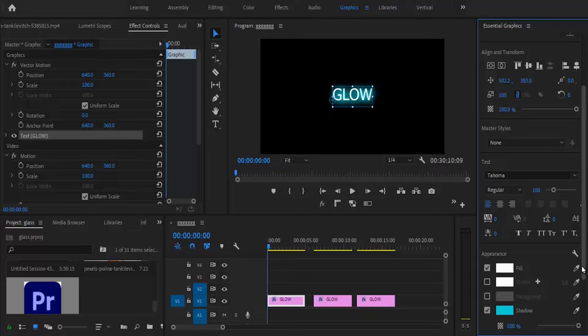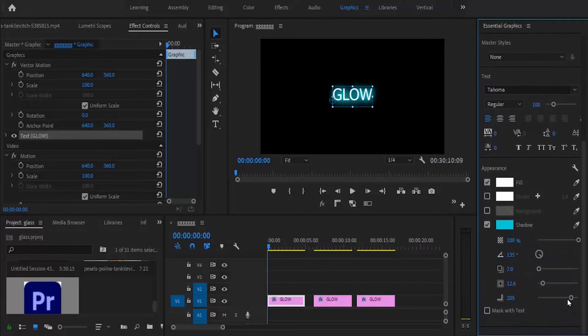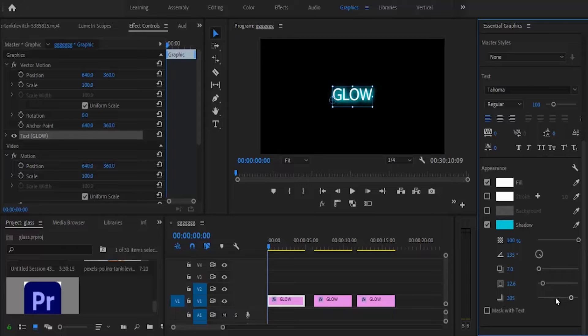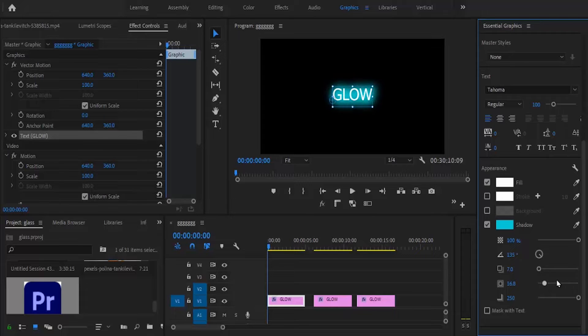Another thing you can do is increase the blur length. I've increased mine to the maximum. You can also increase the shadow size, and the more you increase it, the more it glows.